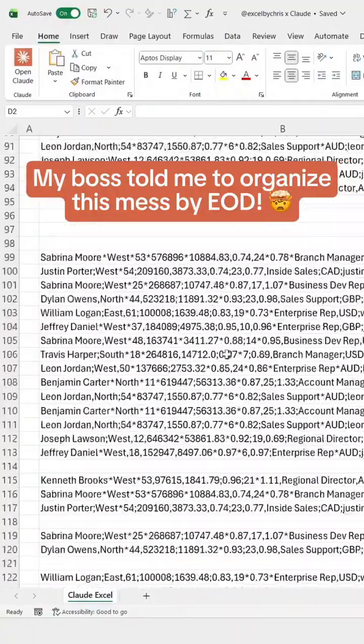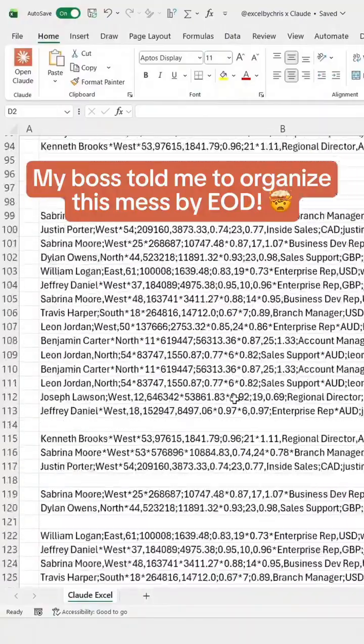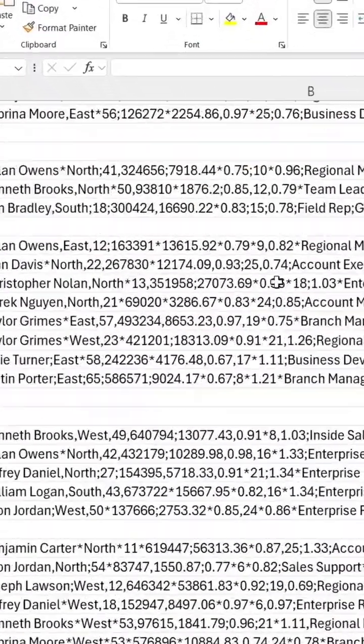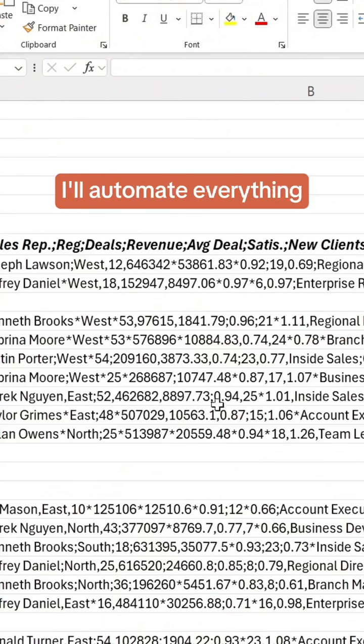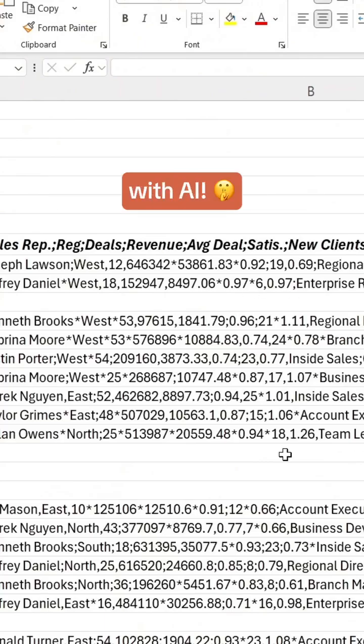My boss told me to organize this mess by end of day. He doesn't know that I'll automate everything with AI.